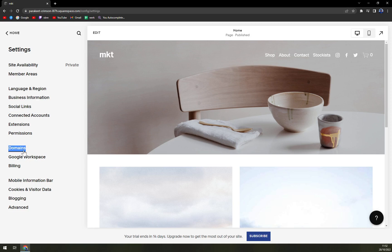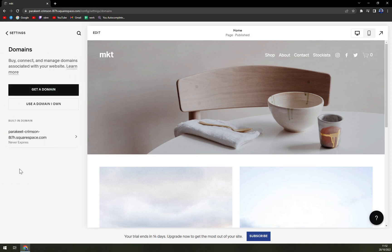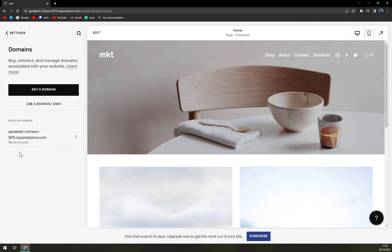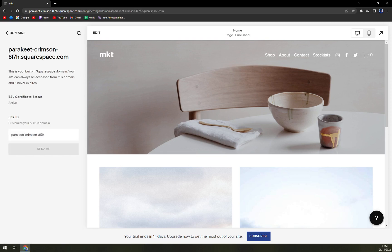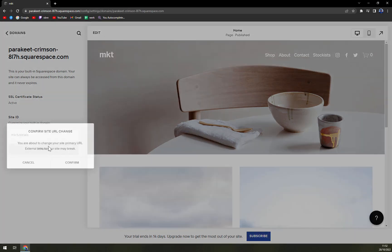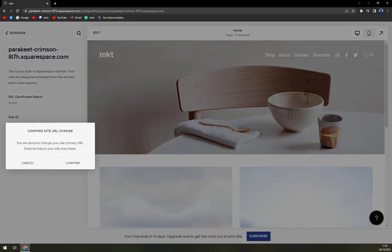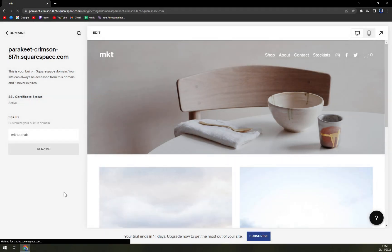We're going to hit that domain and then built-in domain. You're going to click there. This is the site ID that you can easily rewrite. So we want to call it like mktutorials for example and rename it, confirm site URL change, and confirm it.